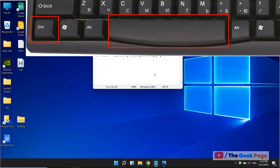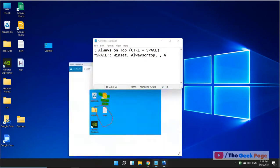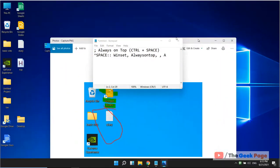After that, just press Ctrl and Space together. And now you can see this will always be on top.